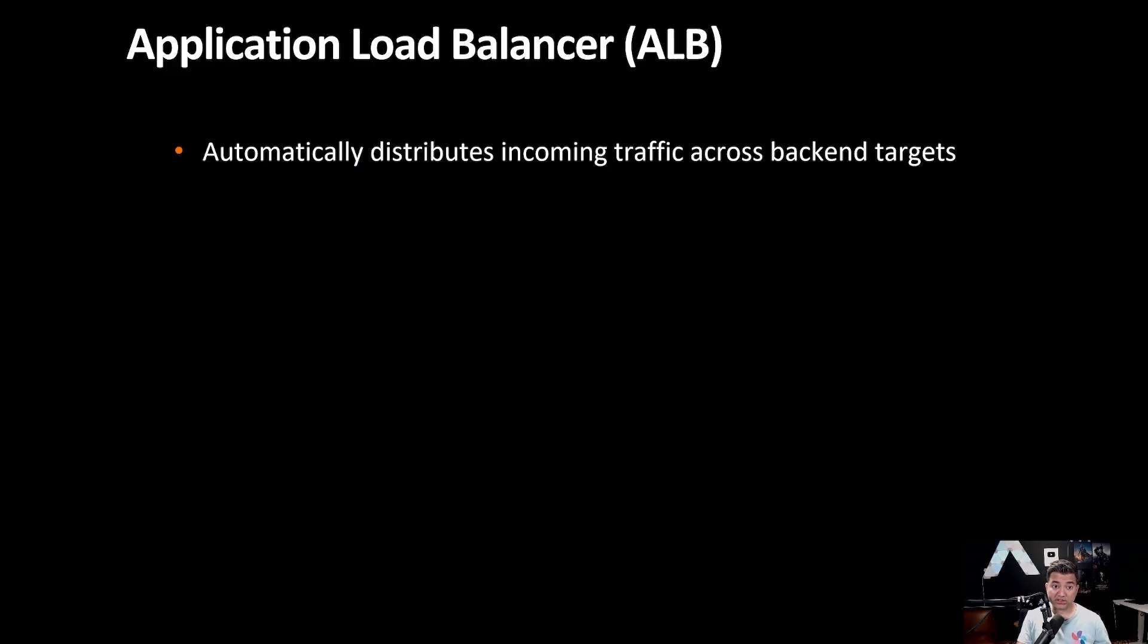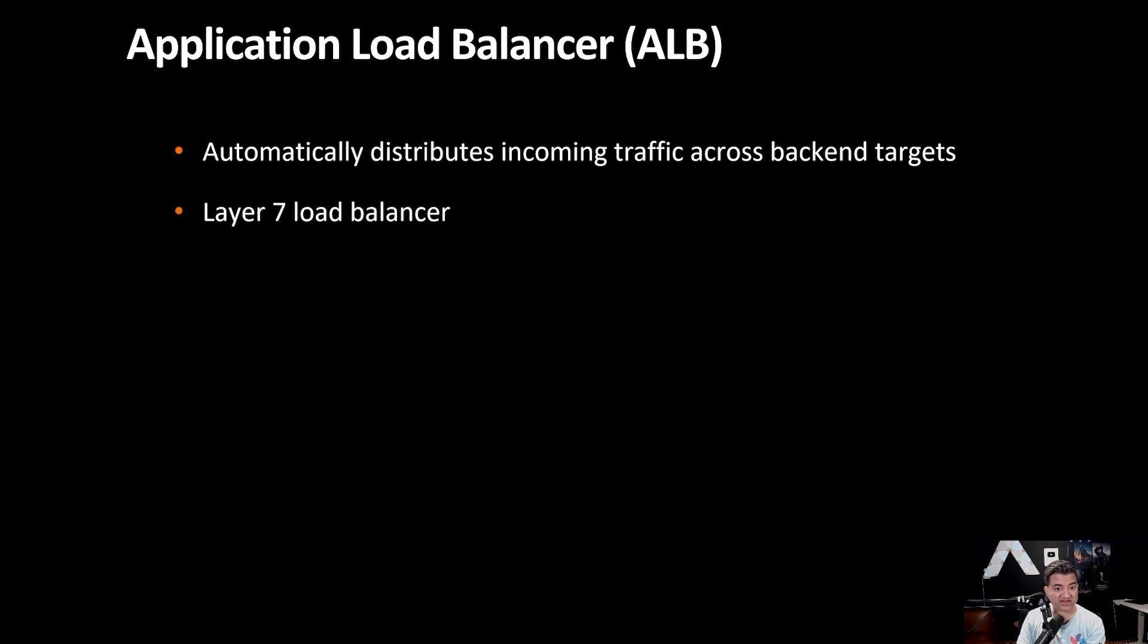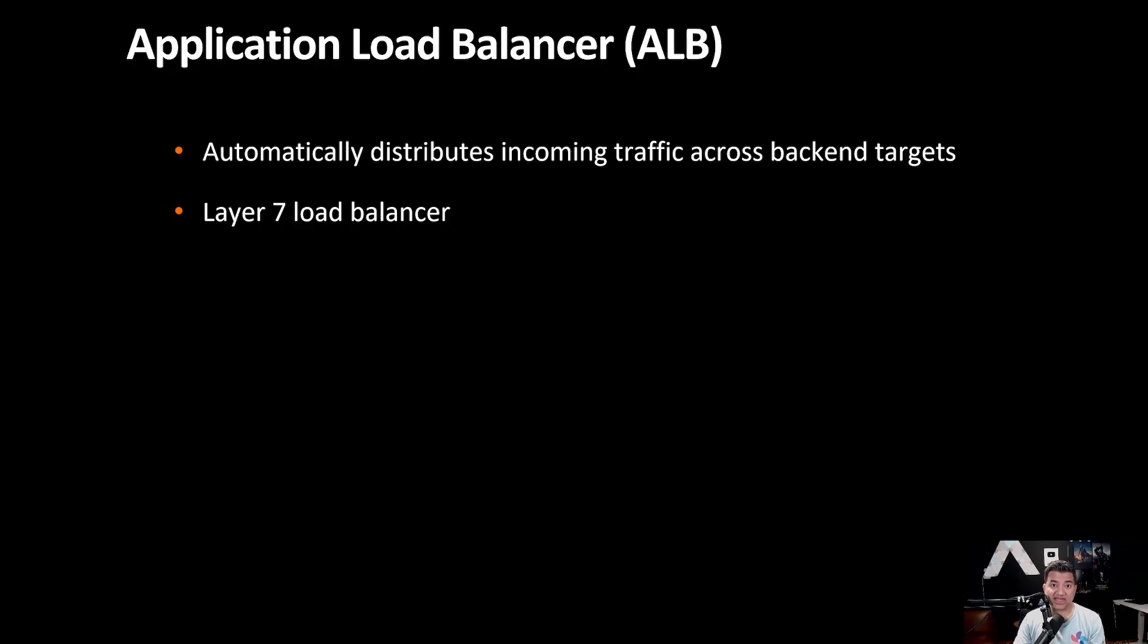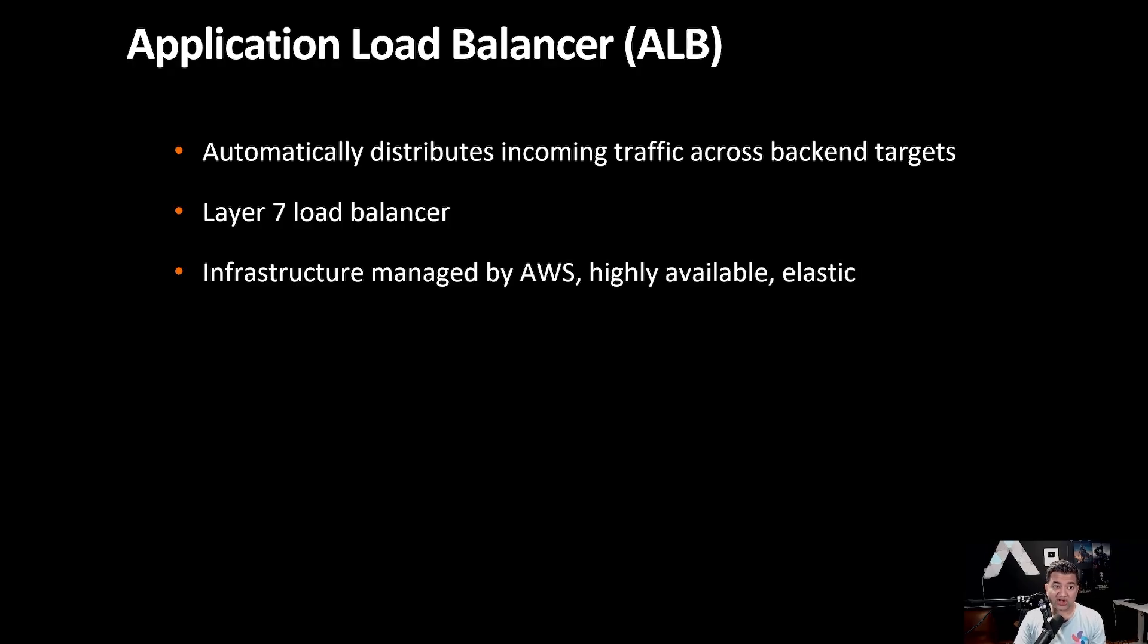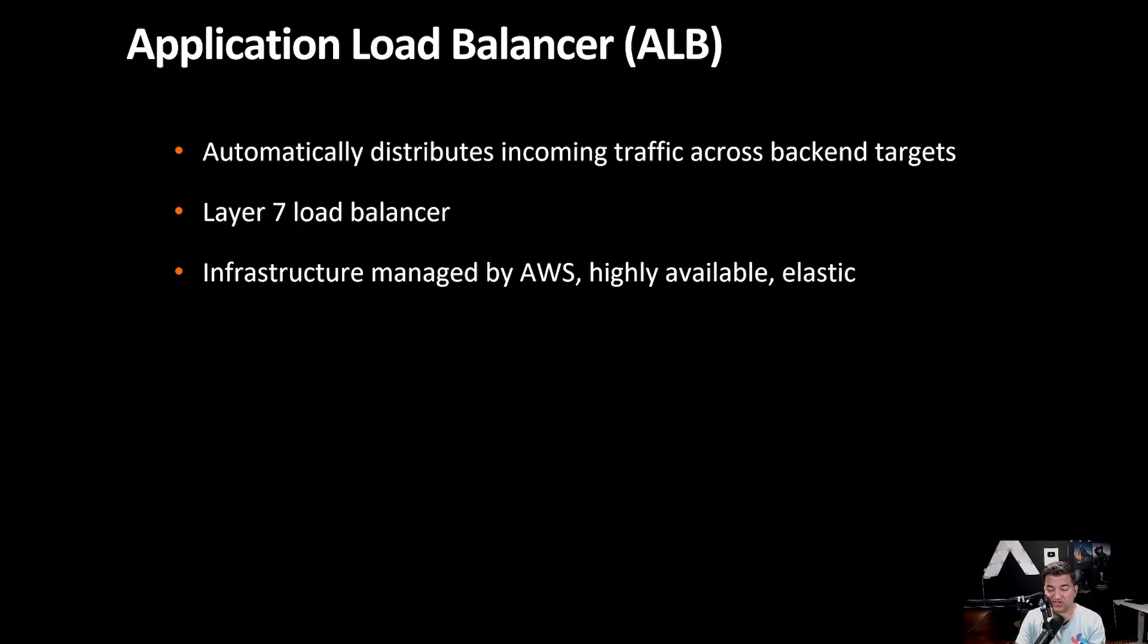So what is Application Load Balancer? Application Load Balancer automatically distributes incoming traffic across backend targets. It is a layer 7 load balancer as in it operates in OSI layer 7. The underlying infrastructure for Amazon Application Load Balancer is managed by AWS. It is highly available and elastic. So if your traffic scales it's going to scale up. When your traffic scales down it's going to scale down.